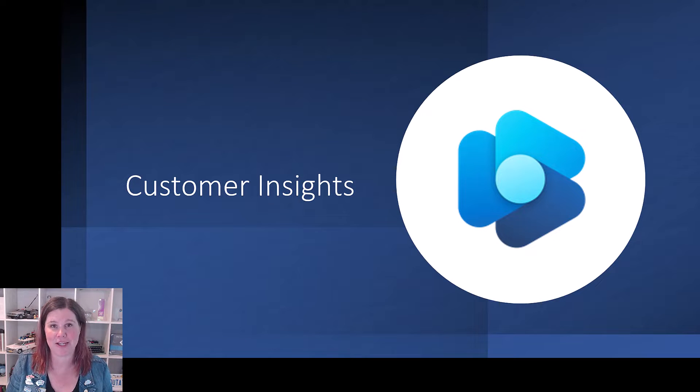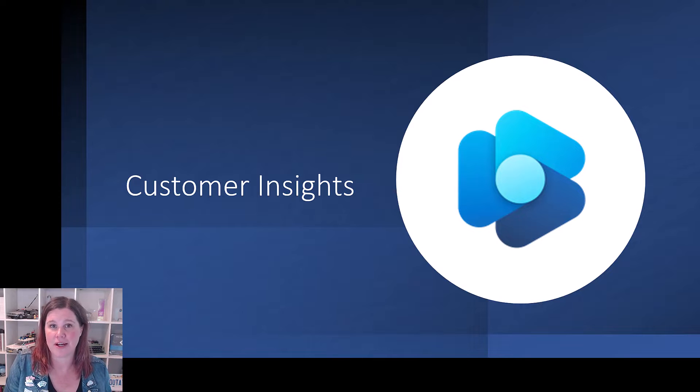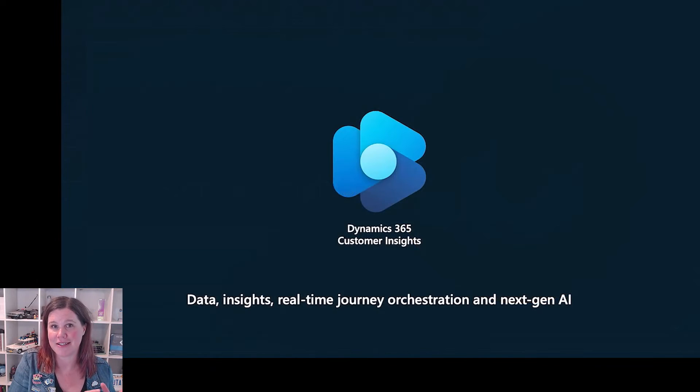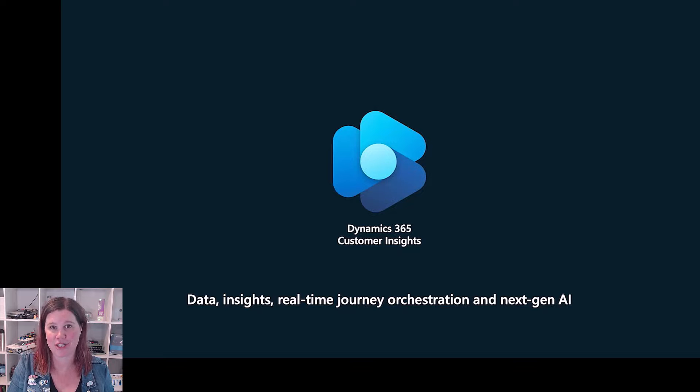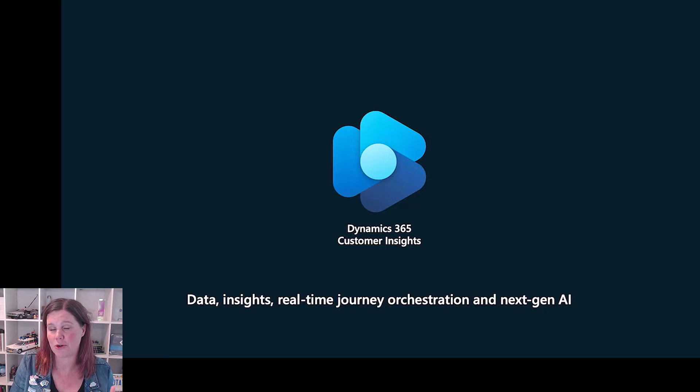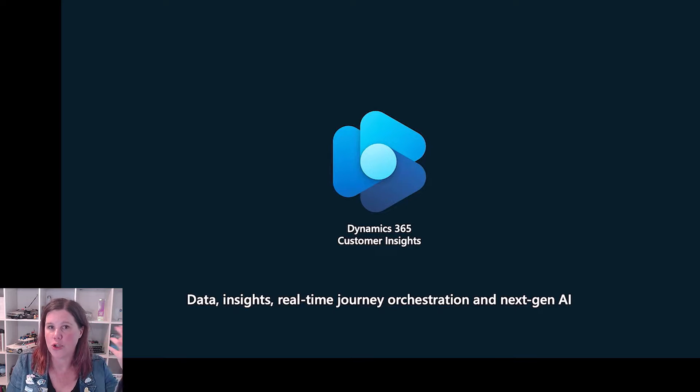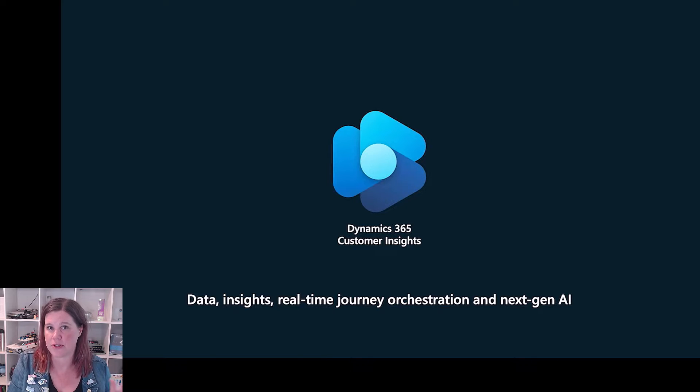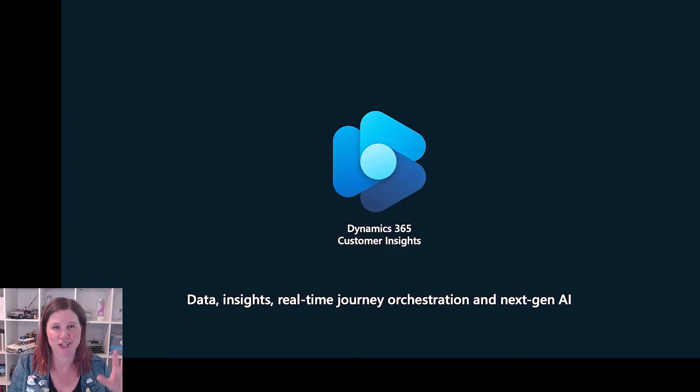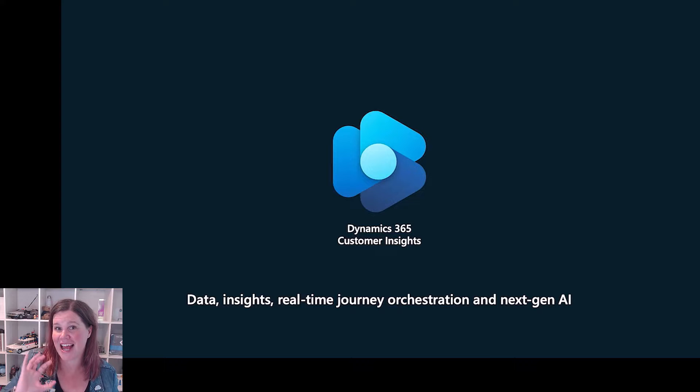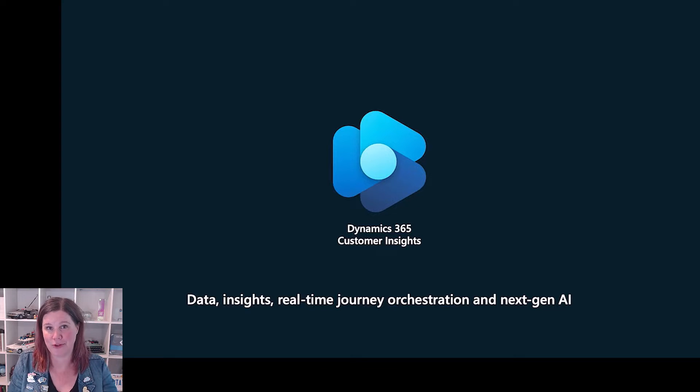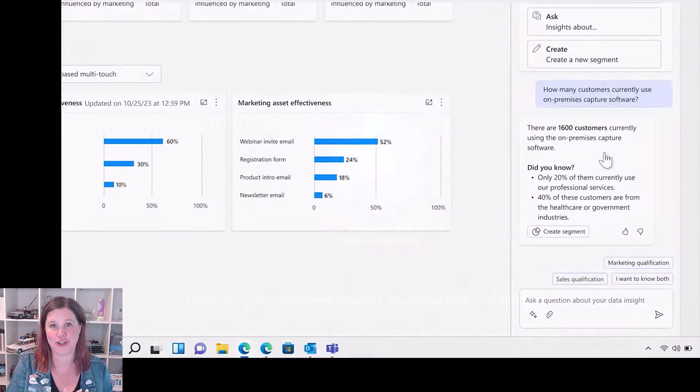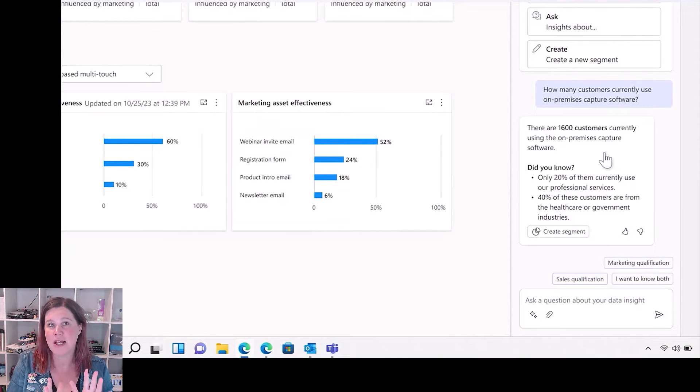So kicking off here with customer insights. In case you're not across this recent change, this brand is actually now used both for what used to be called customer insights, which is unifying all of your data from different sources and applying some clever predictions and metrics and segmentation to that, and the marketing capability. So we're going to have a look at both of those together in a single journey here.